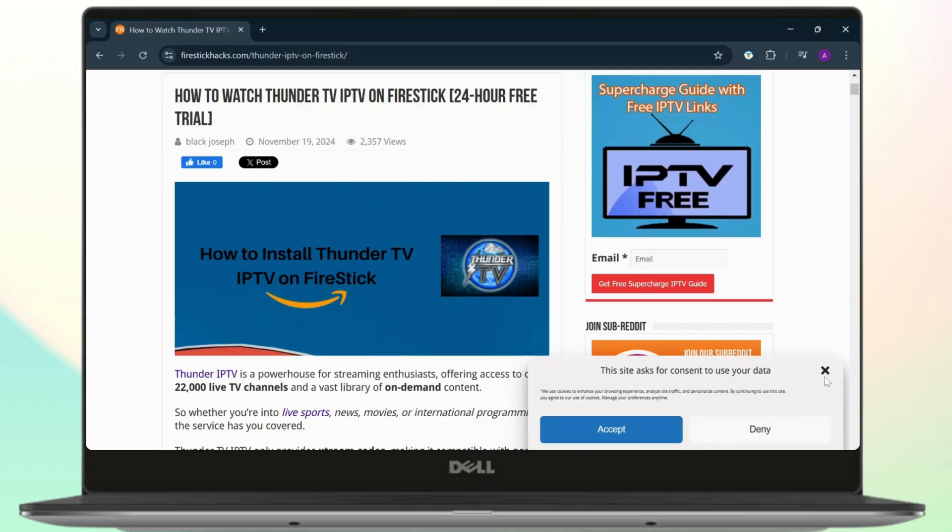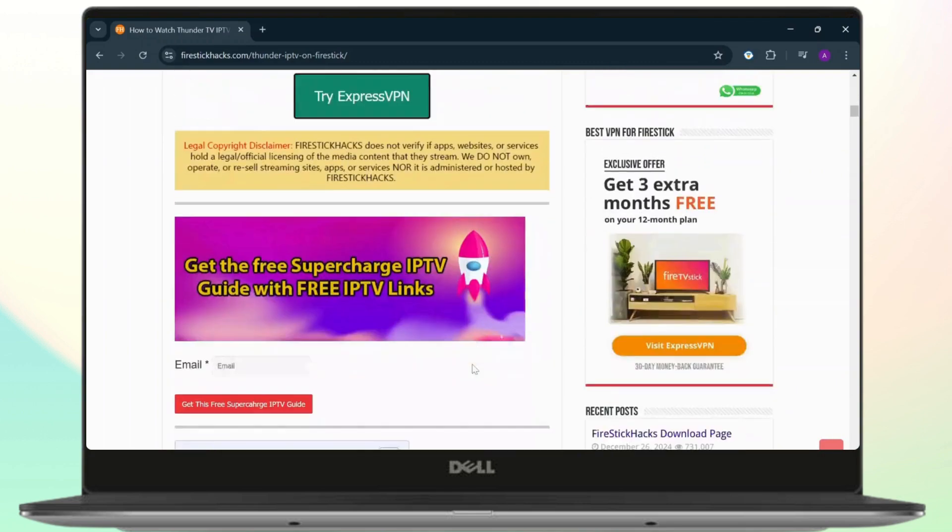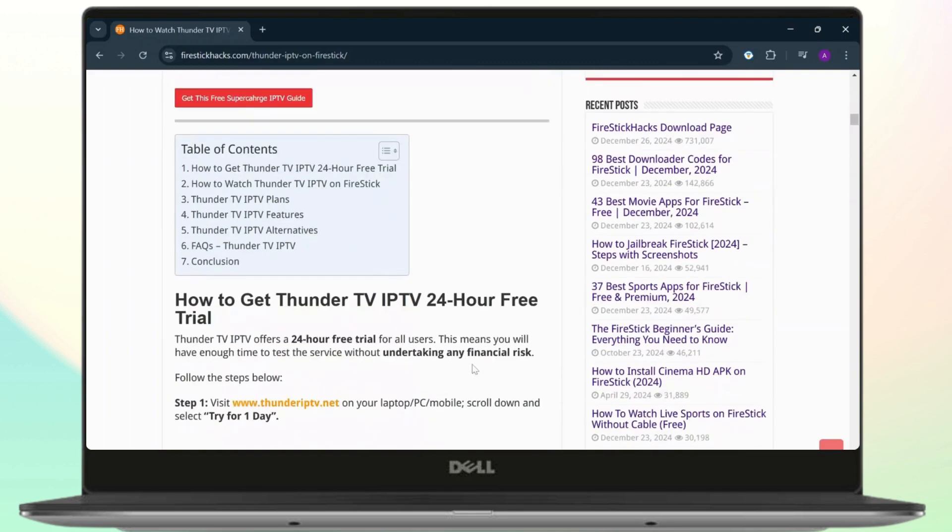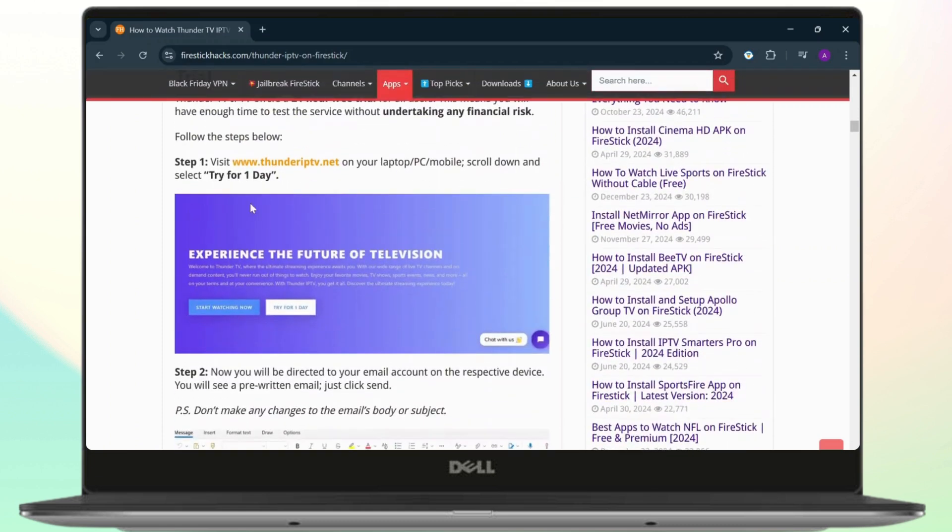Just do as it says right here. The first step is visit Thunder TV, that is thunderiptv.net, on your device. Scroll down, tap on try one day trial. Then next step, you'll be redirected to your email account.